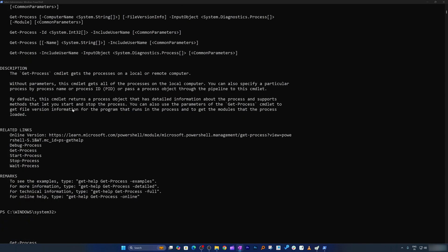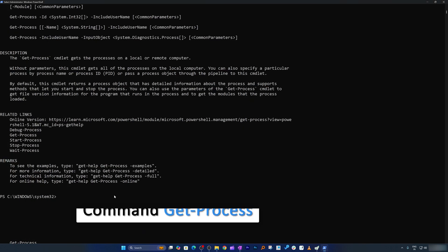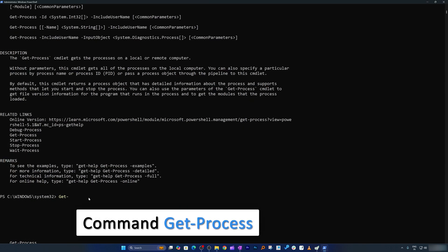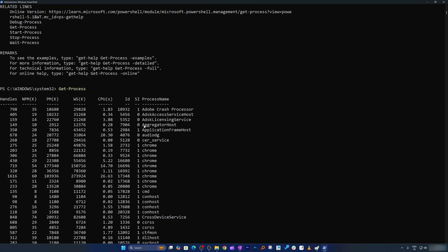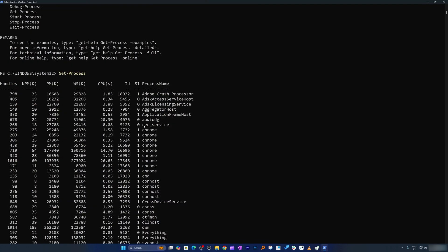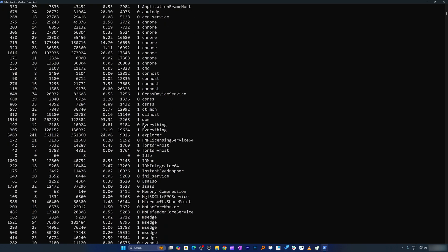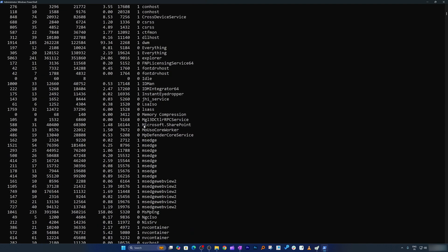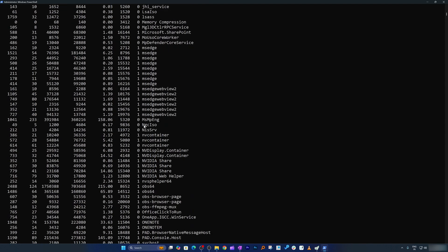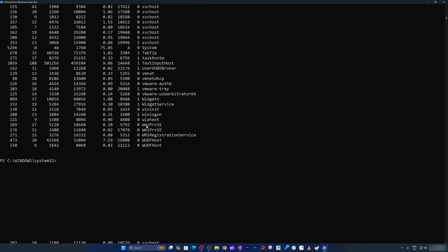So I'm going to type here get-process. And there we go. Here we can see the list of everything running in your computer right now. And here is one more fun command,